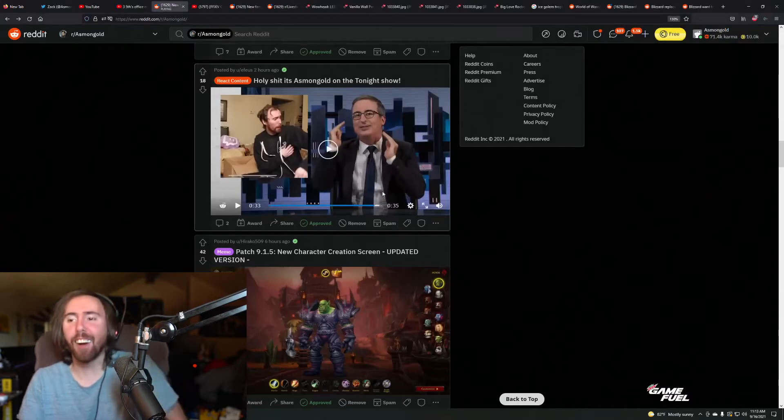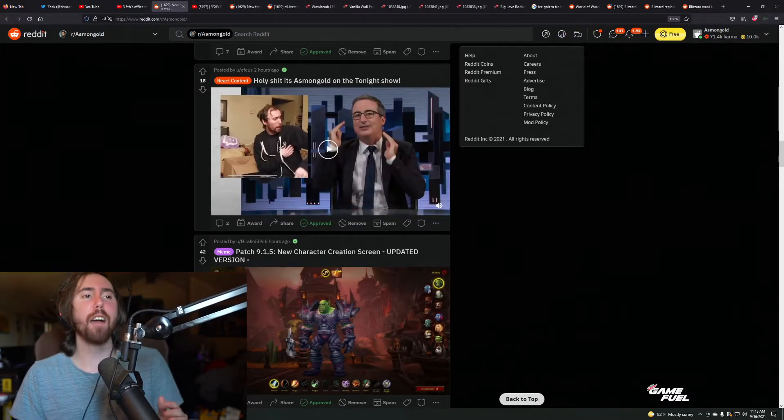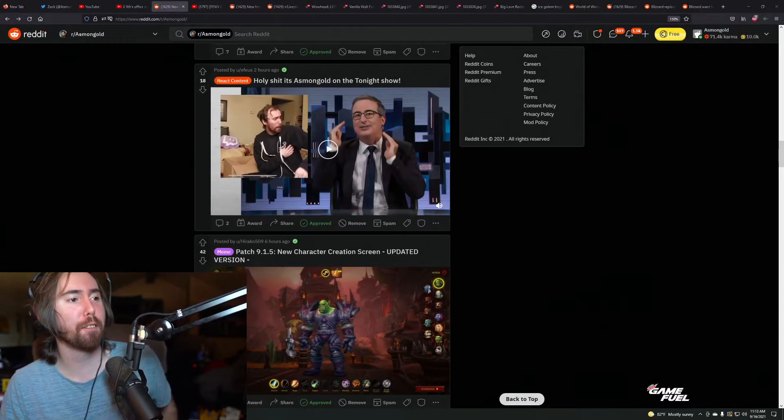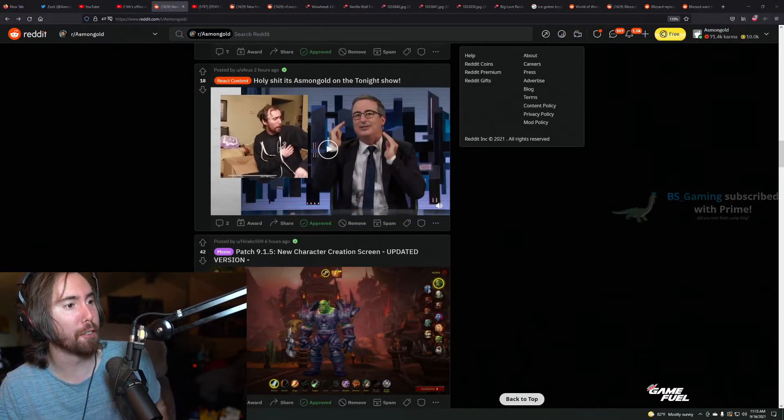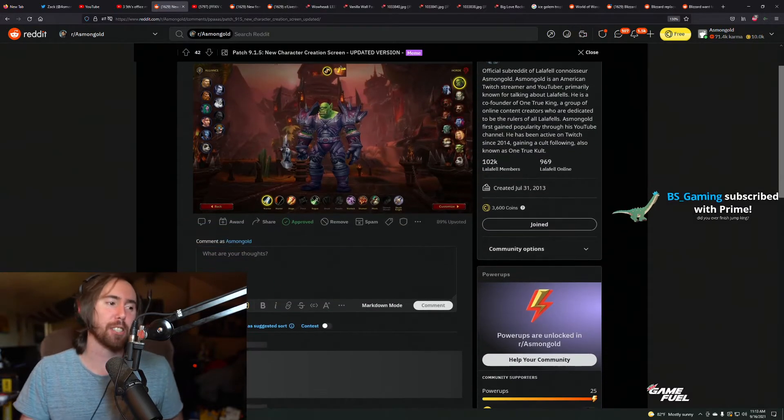He looks like he kind of grew his left sideburn into a rat tail and then... Okay, all right. I'm fucking done. Fuck you, John Oliver. Suck a dick. I'm done. I'm not watching the rest of it.